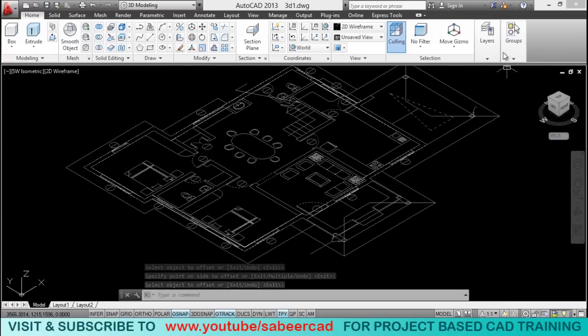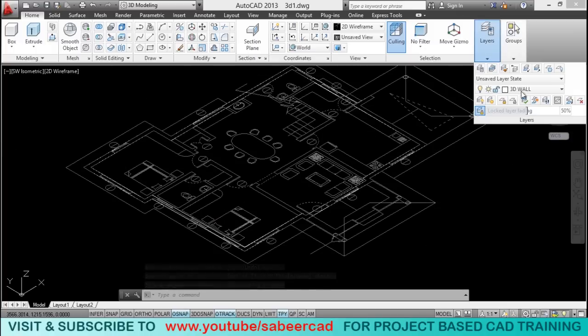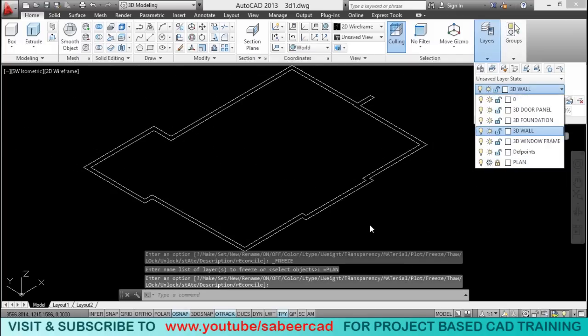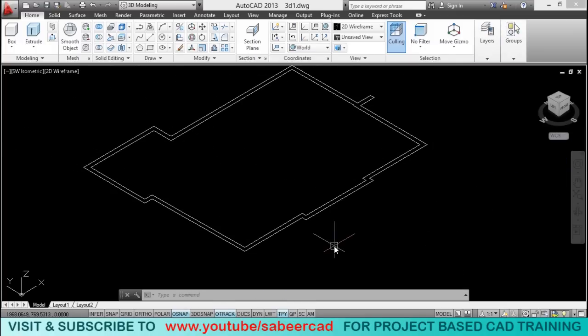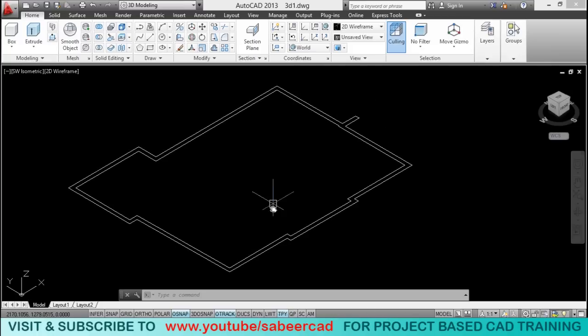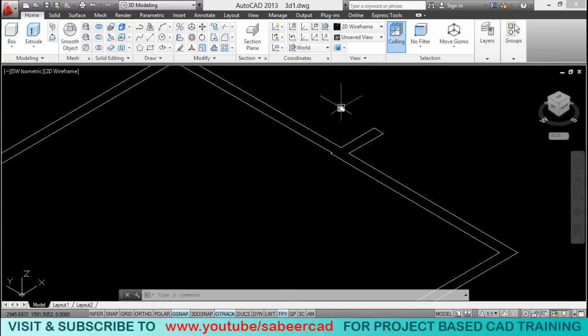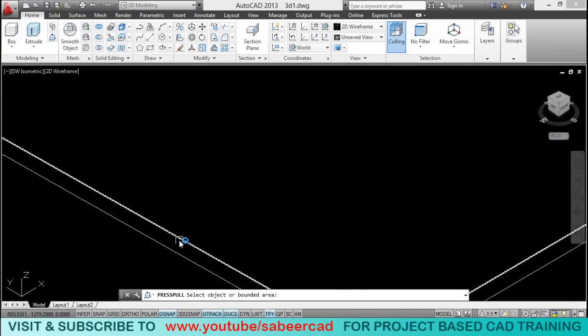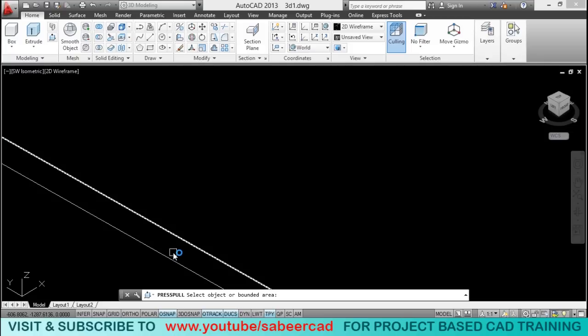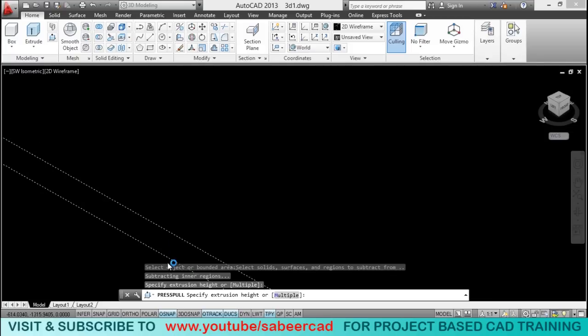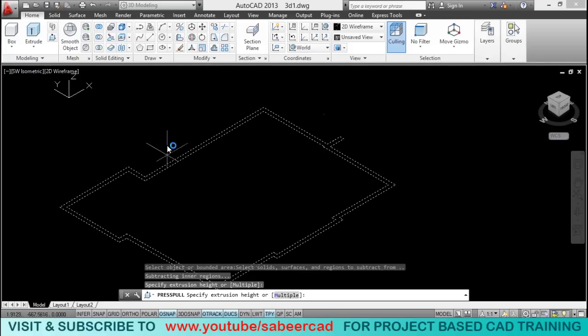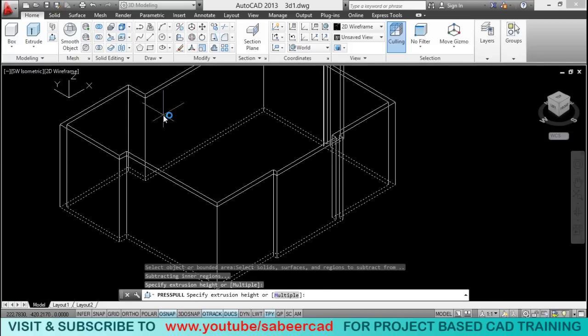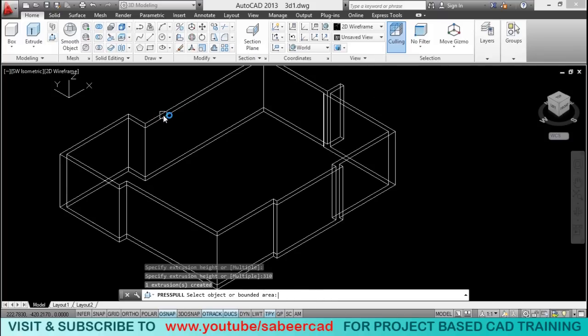Now I'll just freeze the plan layer. So click on plan to freeze it. Now you can see only the wall. Now I'm going to extrude the wall. So I'll click on press pull tool to create a surface out of this wall. So just click over here. When I'm asked to give the height of extrusion, I'll give 310 because 300 is the height of the wall. 10 centimeter is a slab thickness.